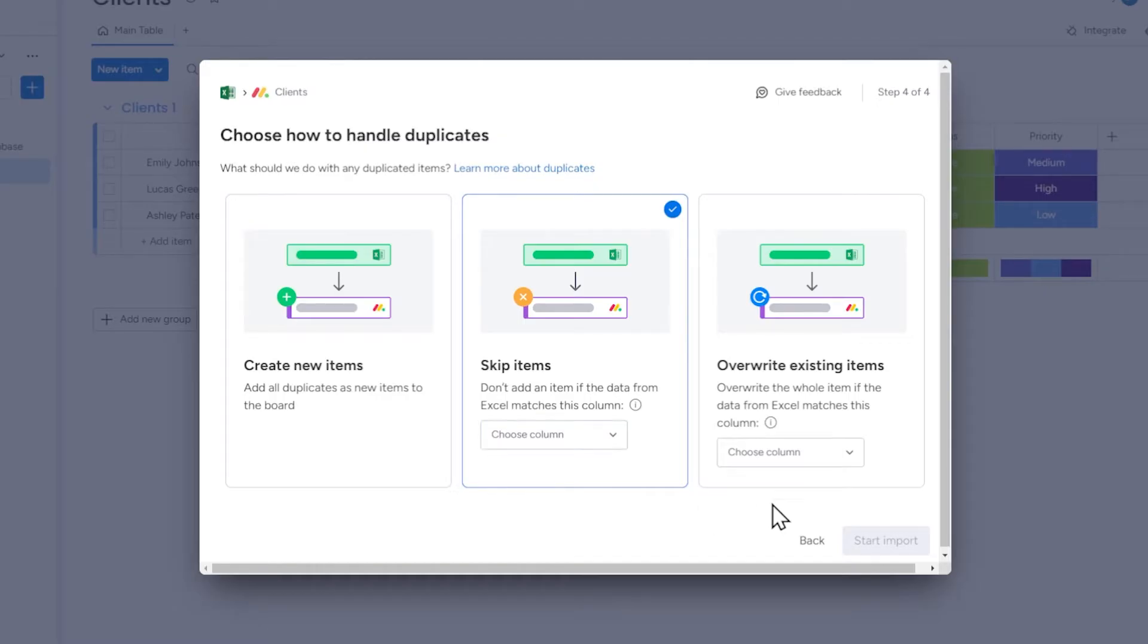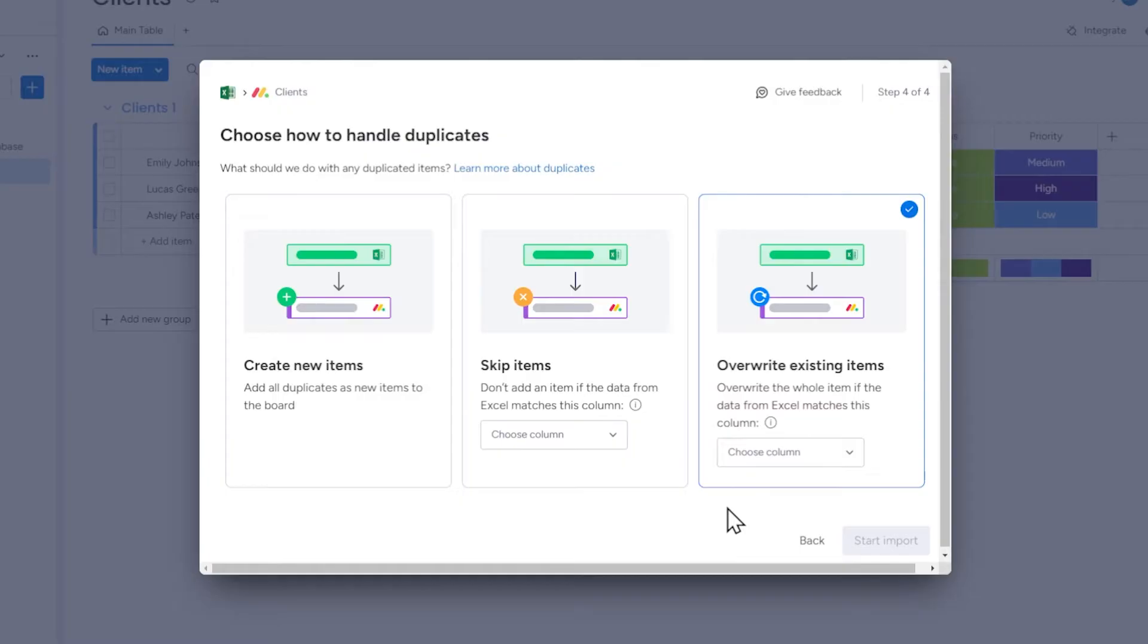The third option, overwrite existing items, means that if a record from your spreadsheet is classified as a duplicate of an item on the Monday board, this item will be overwritten.